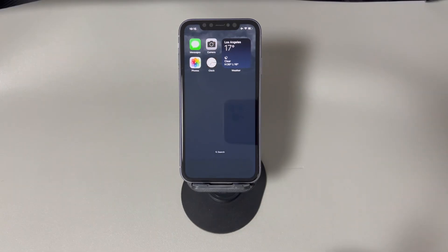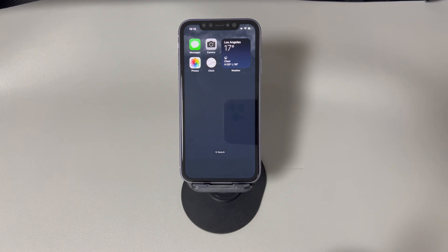And there you have it, folks. We've reached the end of our video on how to fix an iPhone that's completely dead and won't turn on or charge. Thank you for watching, and we wish you the best of luck in getting your iPhone back to working condition. If this helped, please consider liking and subscribing to our channel CoraRadar for more tech-related content. Until next time.